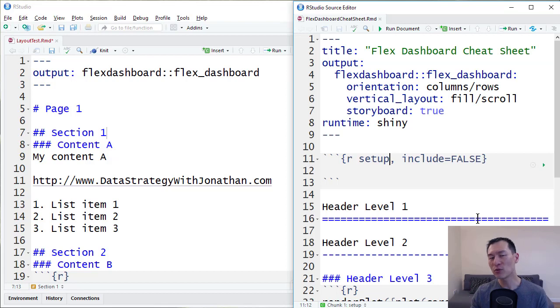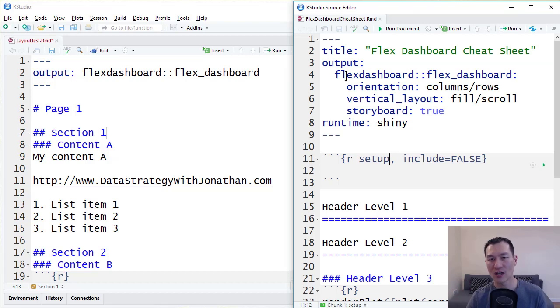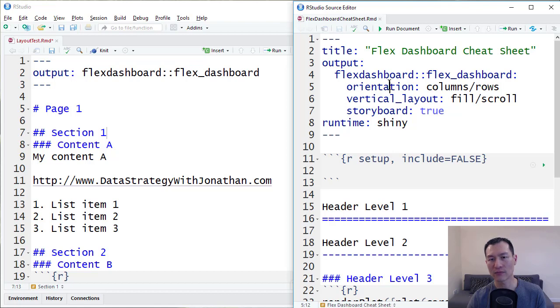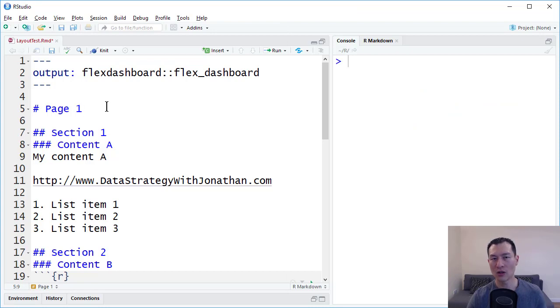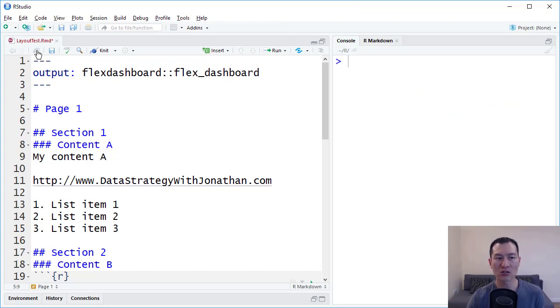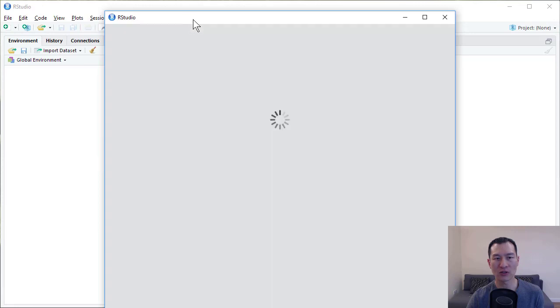So I've pulled up a copy of our cheat sheet here, flashdashboardcheatsheet.rmd. And on the left here, we have our original markdown document. So we can look at these side by side at the same time. I'm just going to pop out this window using this button here.